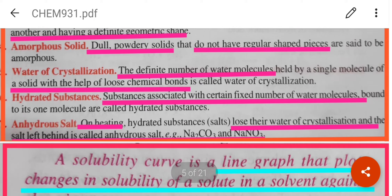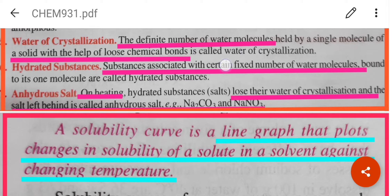Water of crystallization is the definite number of water molecules held by a single molecule of a solid with the help of loose chemical bonds. Best example is blue vitriol, or hydrated copper sulphate, CuSO4 with 5 molecules of water. Hydrated substances are substances associated with a certain fixed number of water molecules. Anhydrous substances: for example, washing soda has the formula Na2CO3 with 10 molecules of water of crystallization. When it is heated it loses its water of crystallization, and what is left behind is only Na2CO3 without any molecule of water — so it becomes an anhydrous salt.